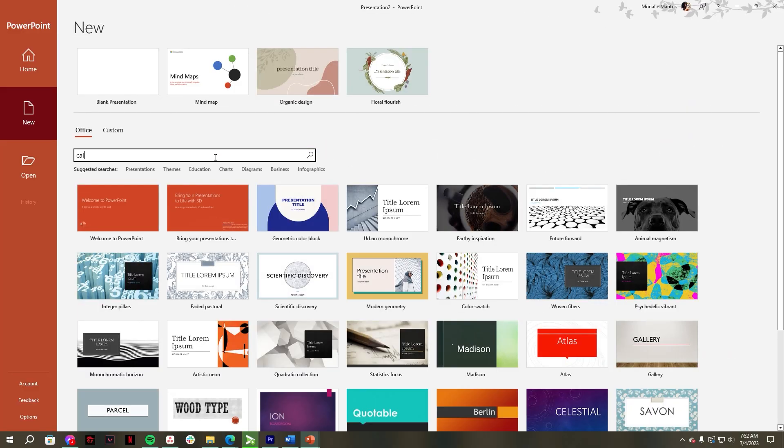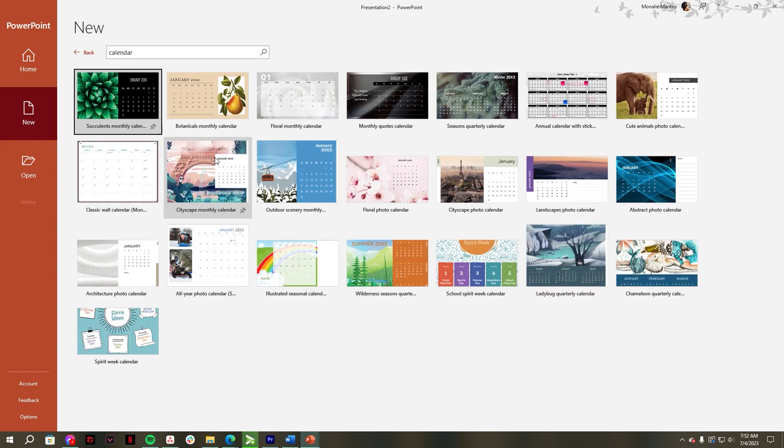Now, just type calendar in the search bar, then press Enter. You can just choose any designs you like in the template.